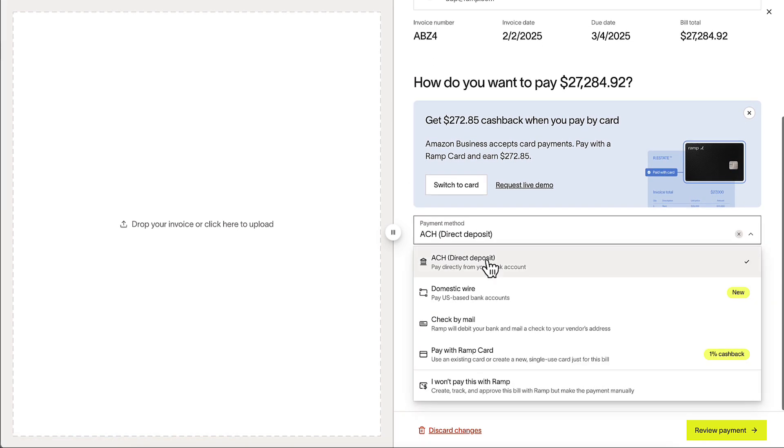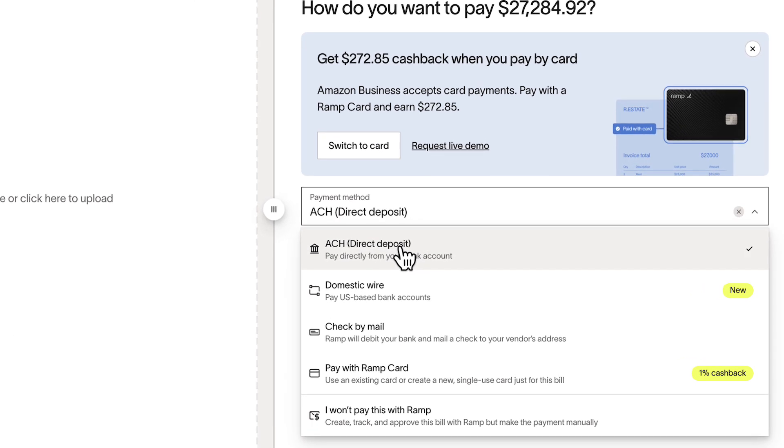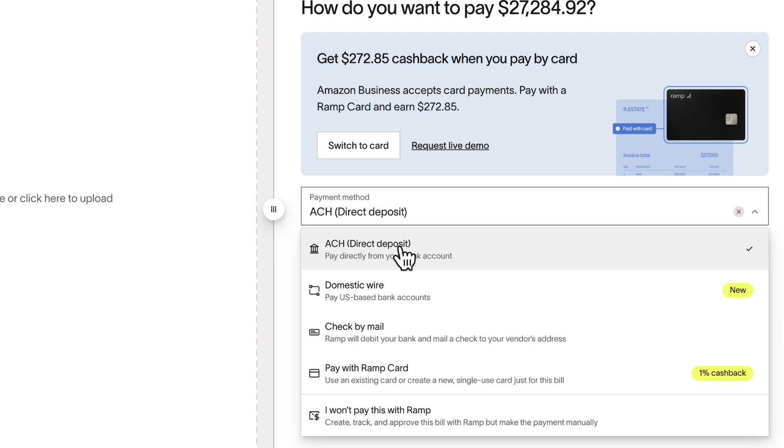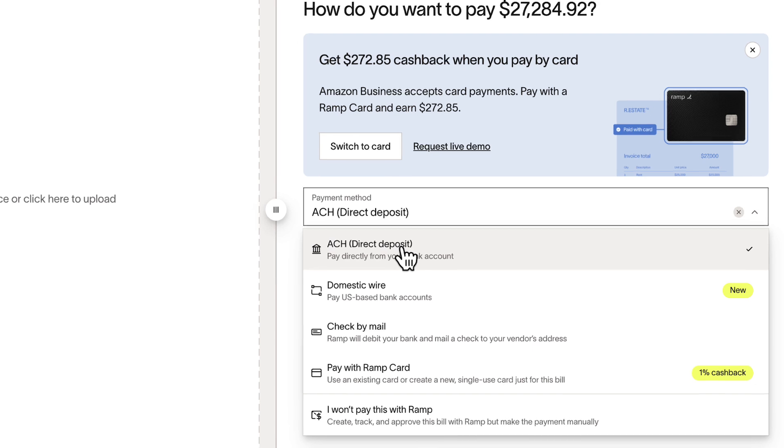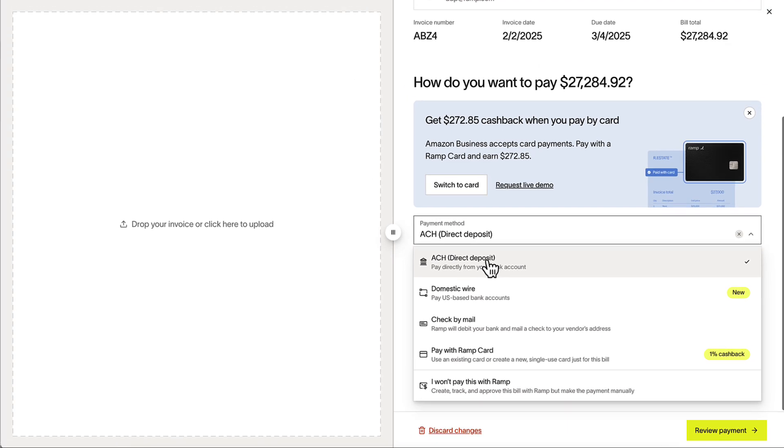With Ramp, you have multiple ways to pay: ACH, check, wire, or a card. Ramp even flags opportunities to pay by card, helping you maximize cash back whenever possible.